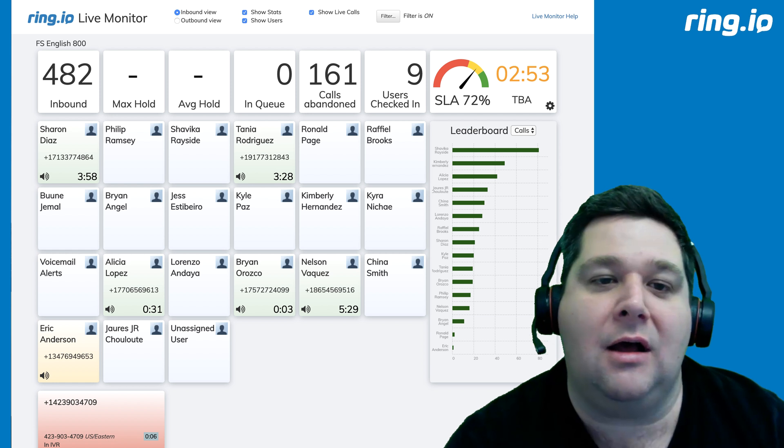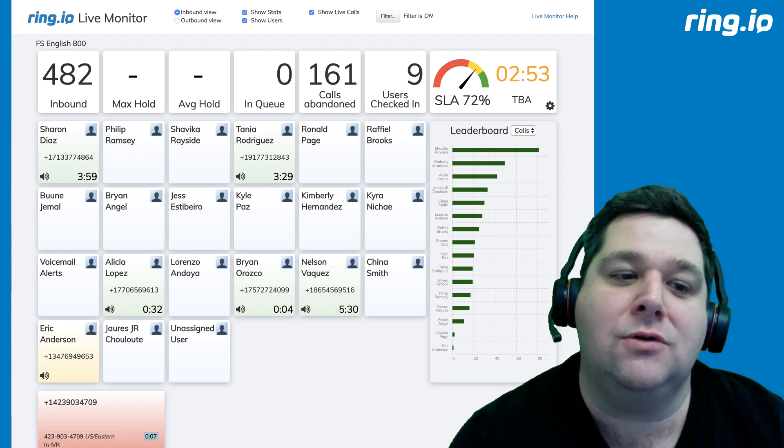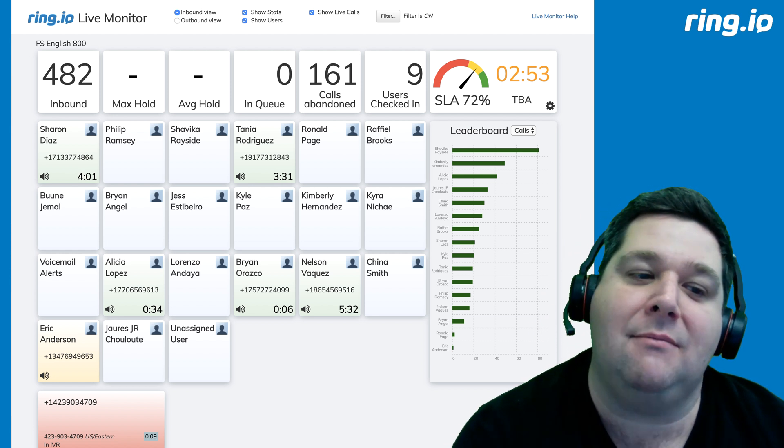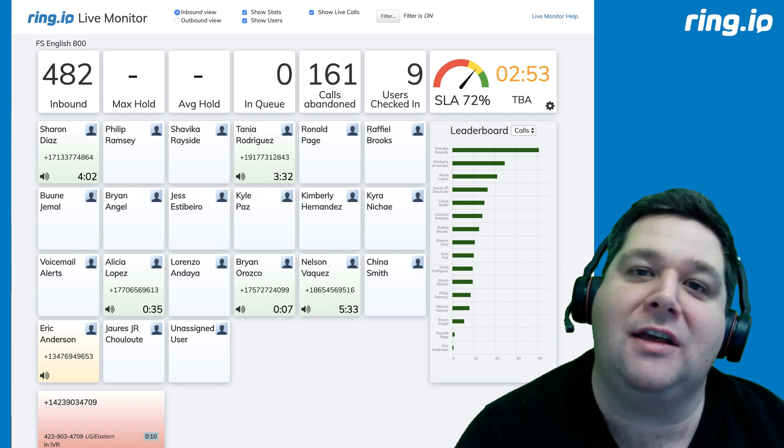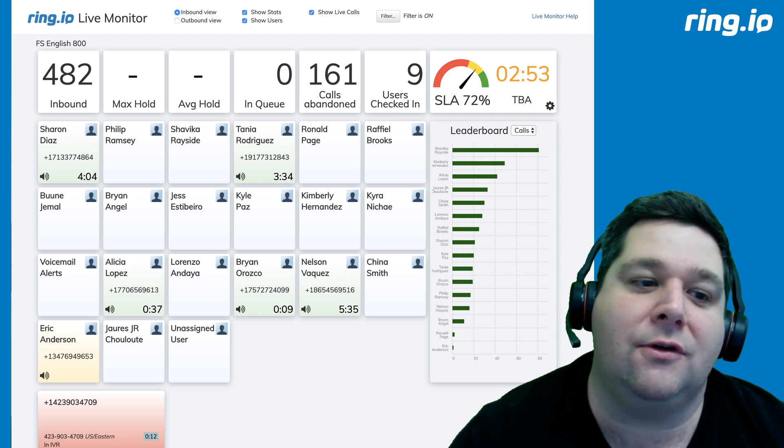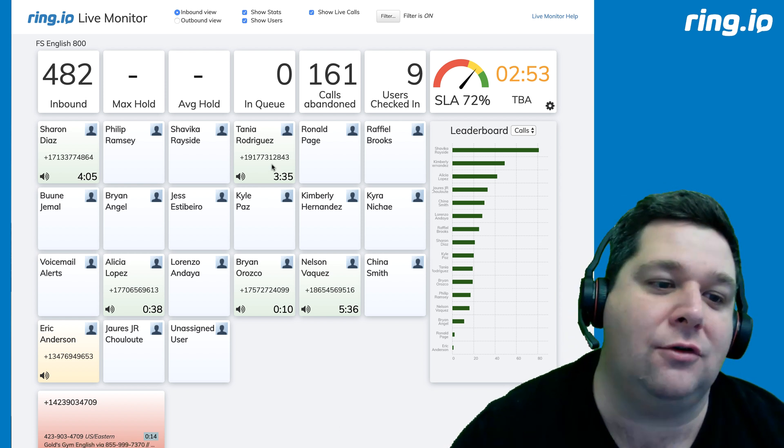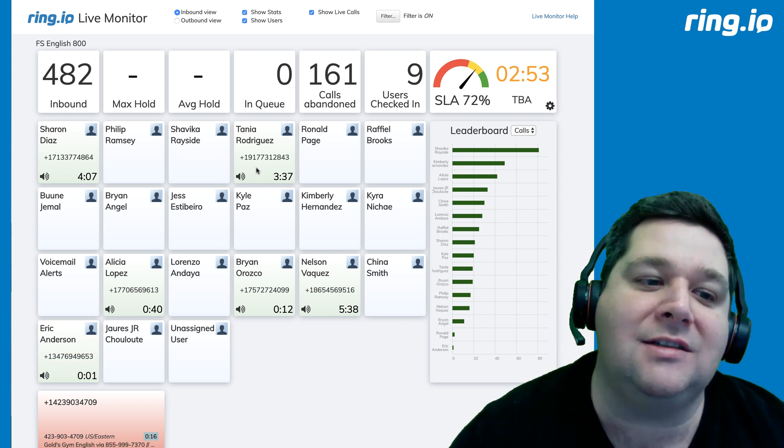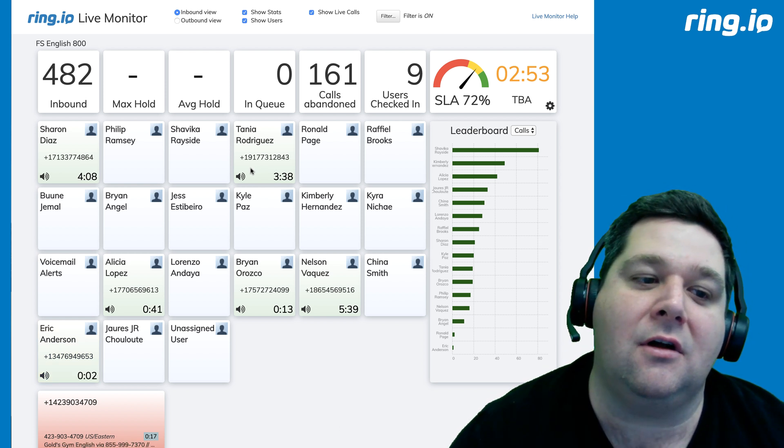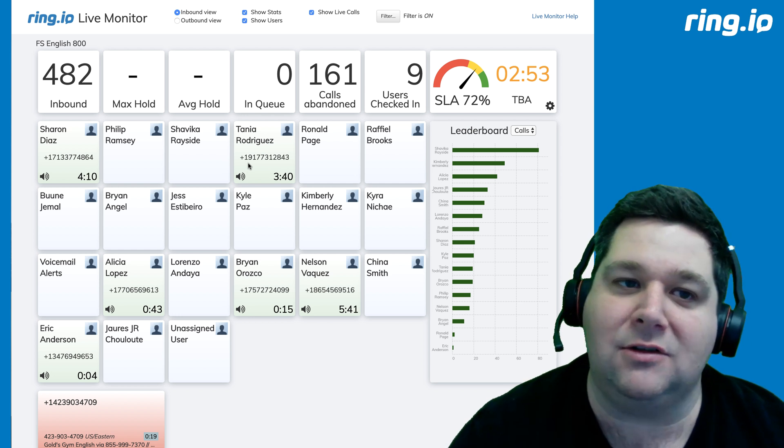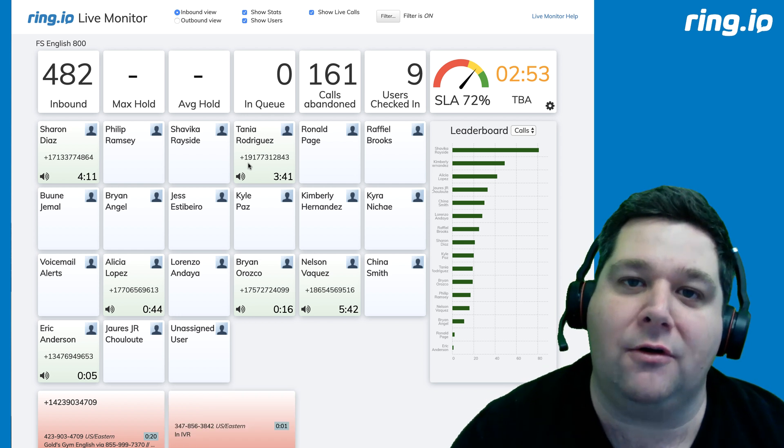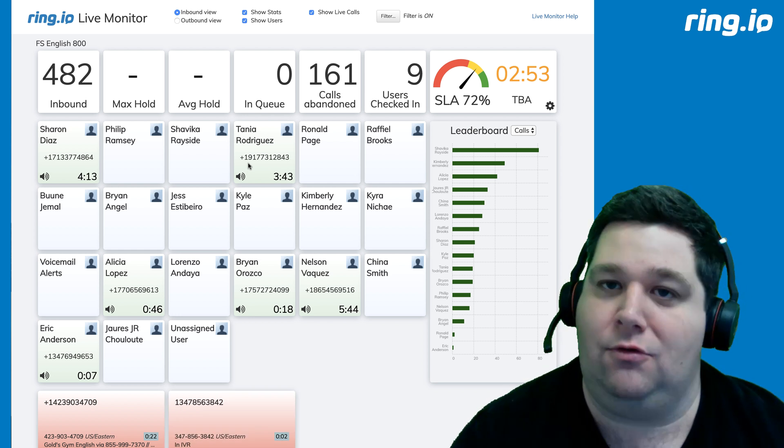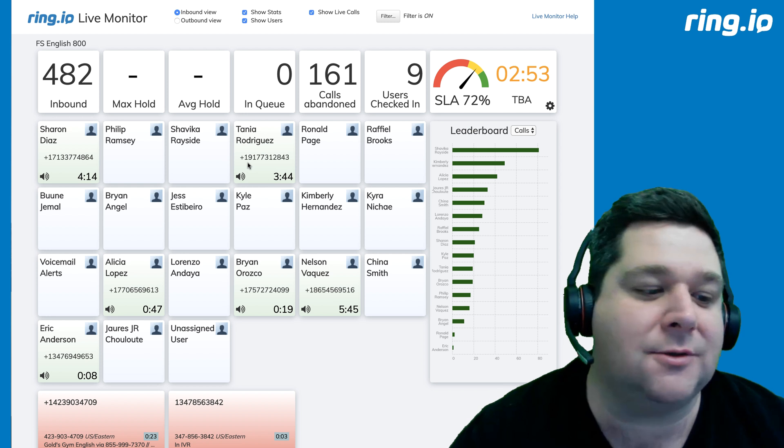If you see a user that has a green background, that means that they're taking a call. If you want to listen in to the call, all you have to do is click on the listen icon, the little speaker icon, and then you'll start hearing audio in your headset or through your computer speakers.